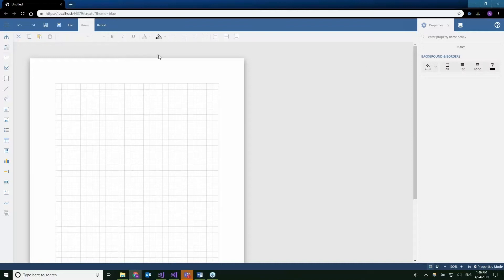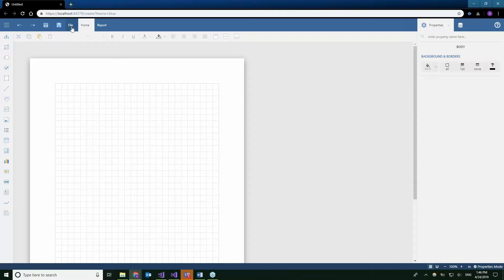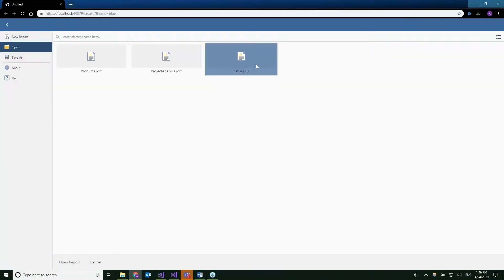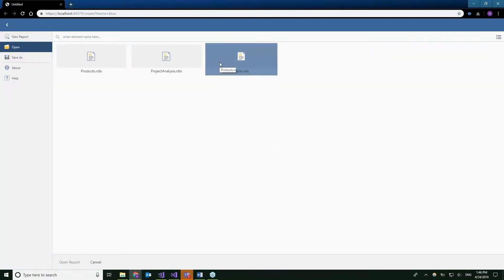We have the updated designer now open. So as you can see, we have a save, a save as, and a file menu. If you remember in the Visual Studio application, we had some reports that were pre-made. So all of those reports, those three reports show up in the file menu.